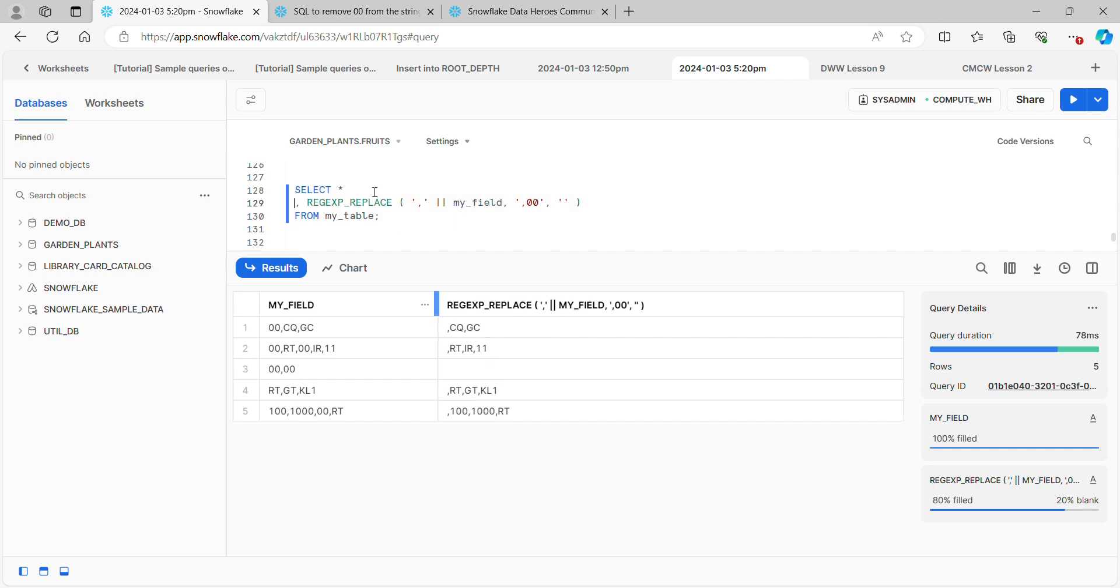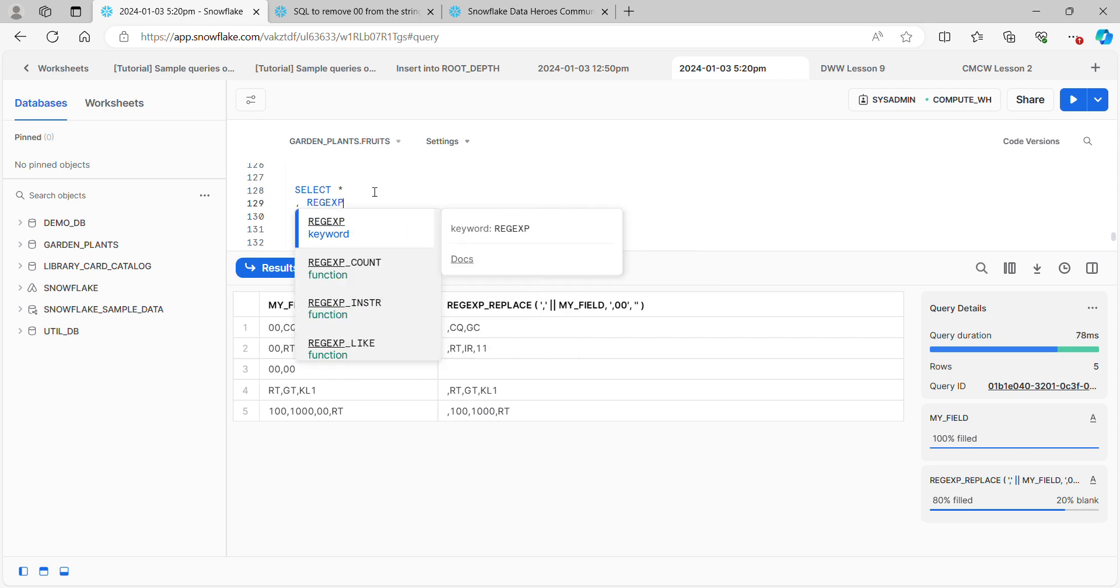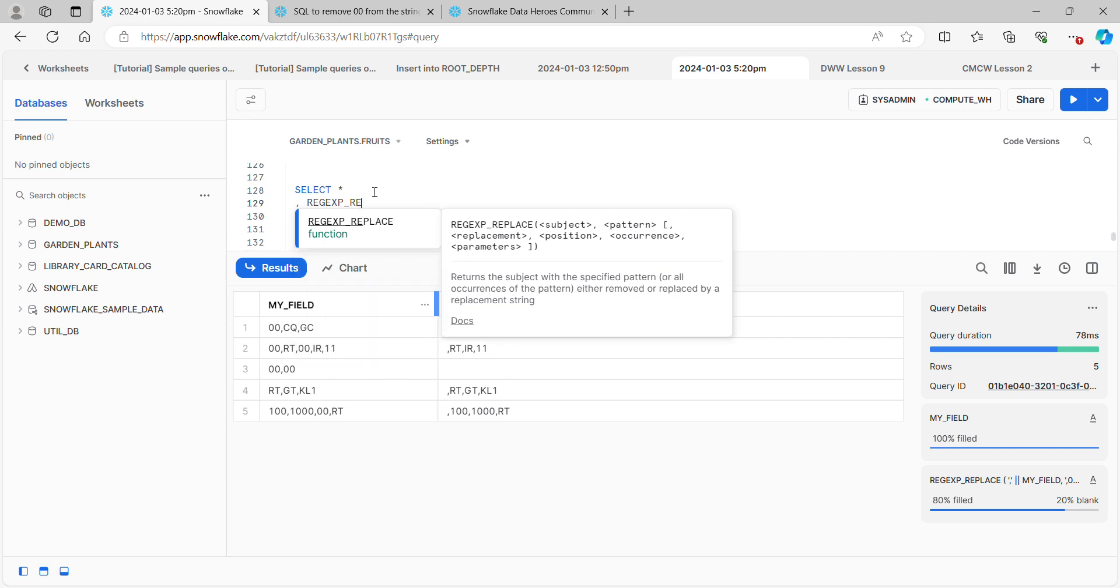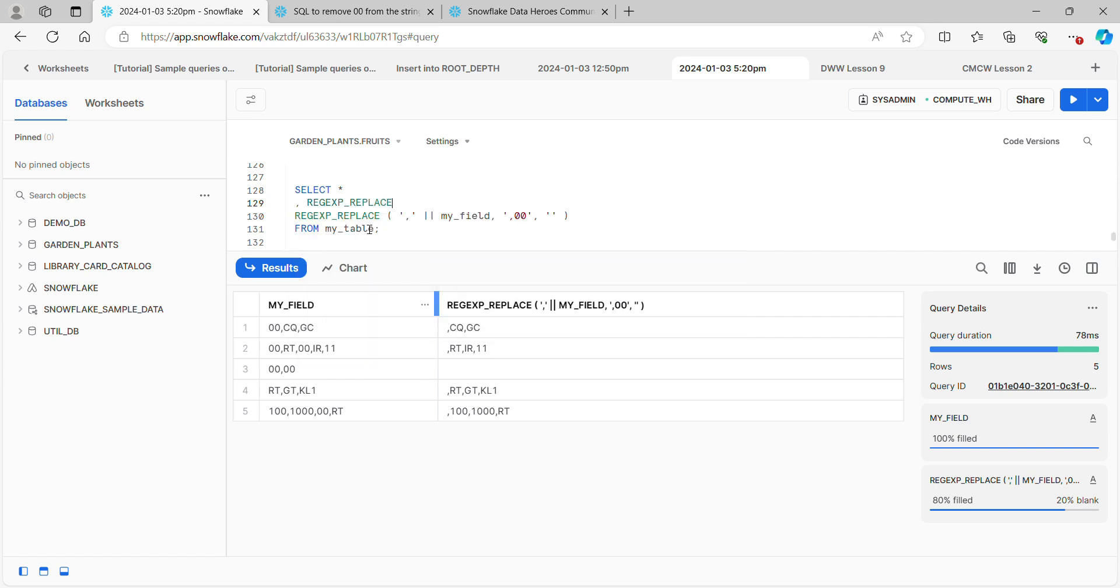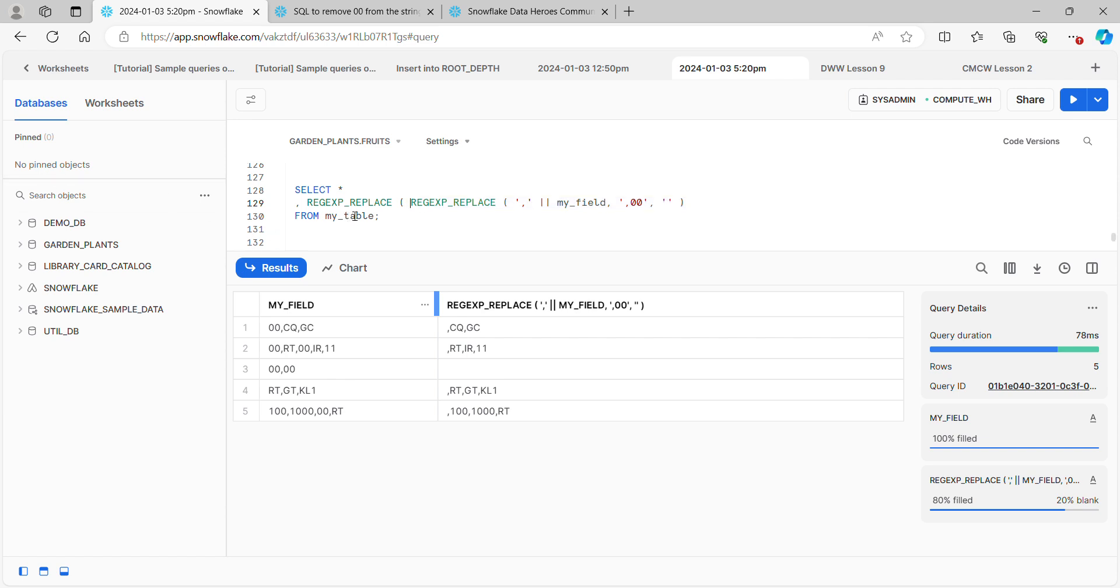Luckily, there's a super simple way to get rid of the commas at the beginning, which is simply to use yet another regular expression. I'm going to use regular expression replace once again. But now, instead of passing in a field name, I'm going to pass in this entire expression that we just worked on. The results of this expression are now going to be passed to the outer regular expressions replace. I have two arguments that are needed after that, so let's go ahead and put those in place. Now I need to write the regular expression that's going to find these commas.